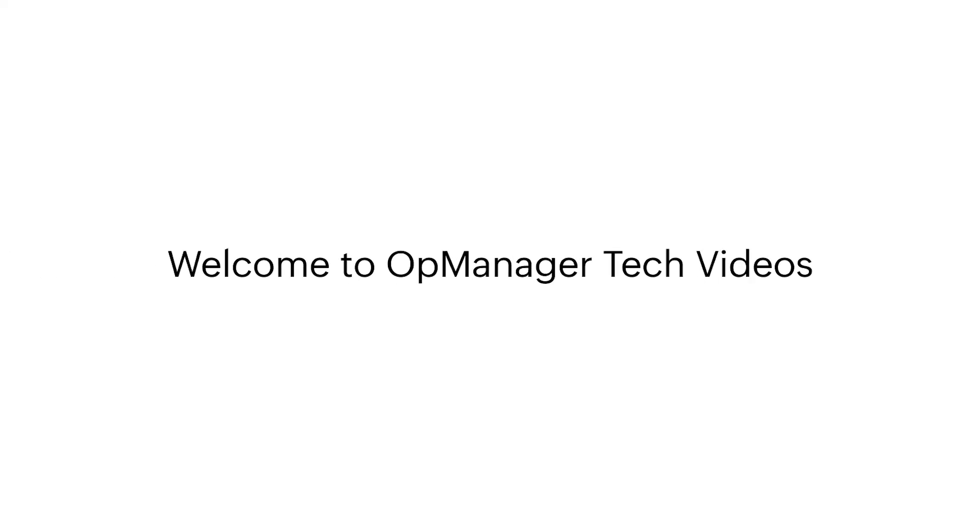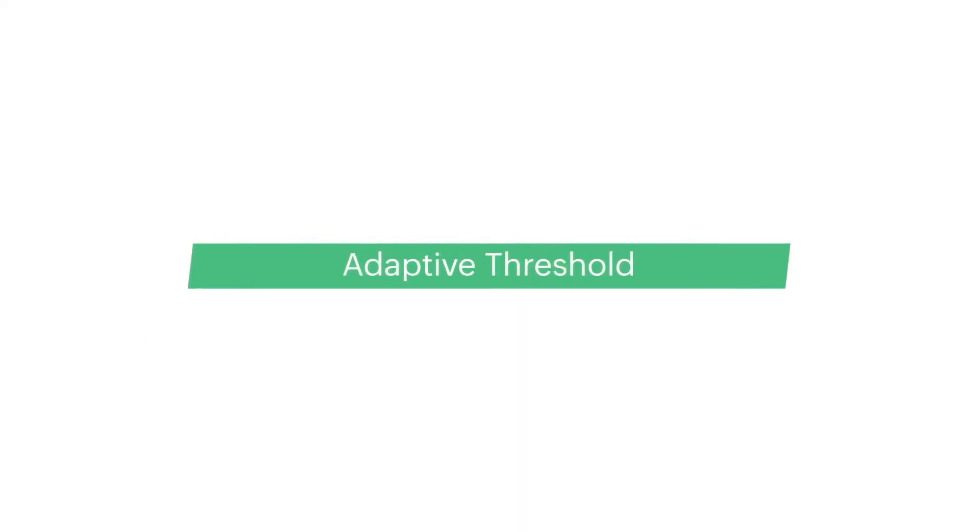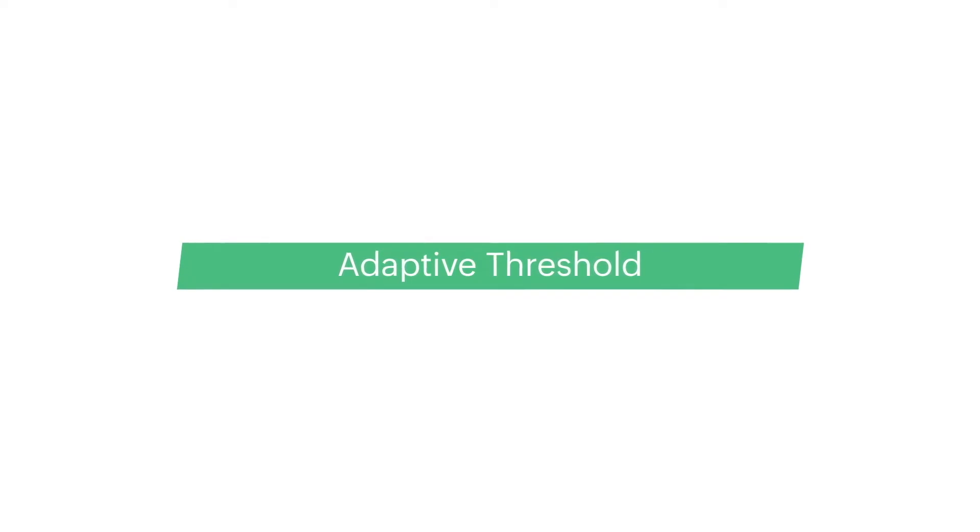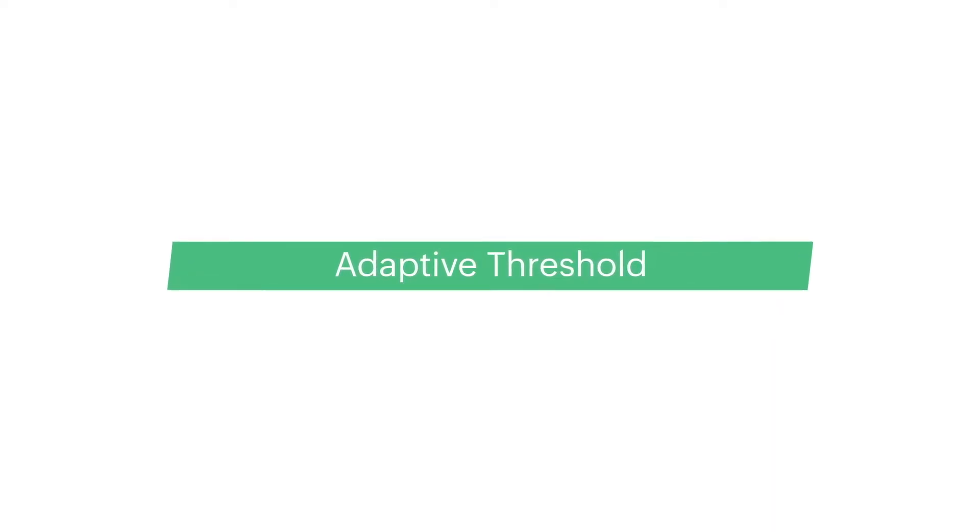Welcome to OpManager Tech Videos. Today we will talk about configuring adaptive thresholds for critical performance metrics in OpManager.